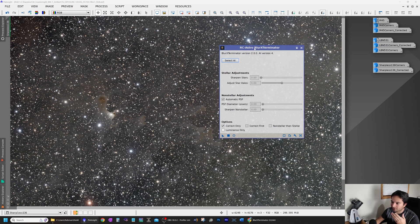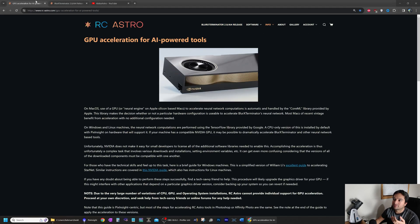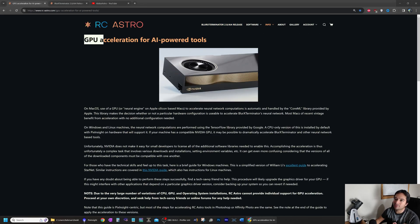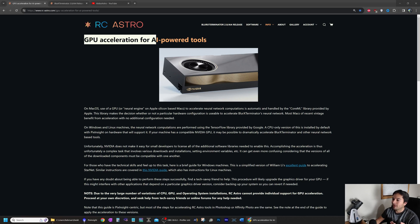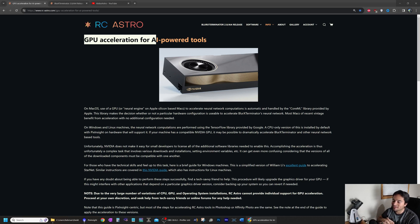One other thing that I did was switch over my PixInsight installation to use GPU acceleration. This makes processes such as Blur Exterminator and Noise Exterminator much, much faster. I mean, the difference is night and day.